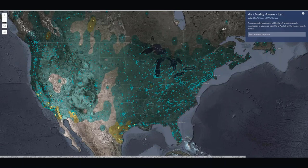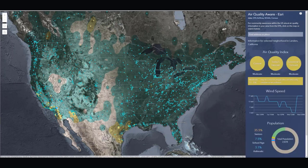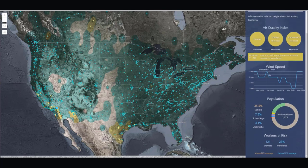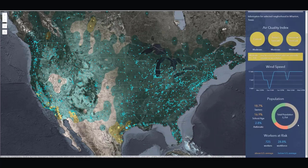A great example is this app developed for air quality in the United States. It leverages different layers published by different organizations, all mashed up here. We have EPA air quality data — clicking on a spot, we can get current and future air quality from the Air Now program. We can bring in weather forecast data from NOAA, query it on the fly, and bring in census data to show demographics and populations at risk in areas of poor air quality. This is highly dynamic because these things have been published and published well.